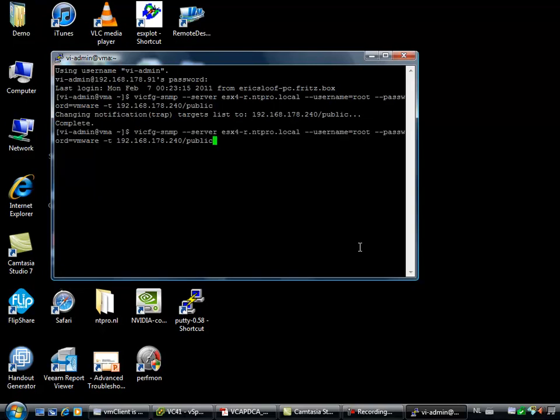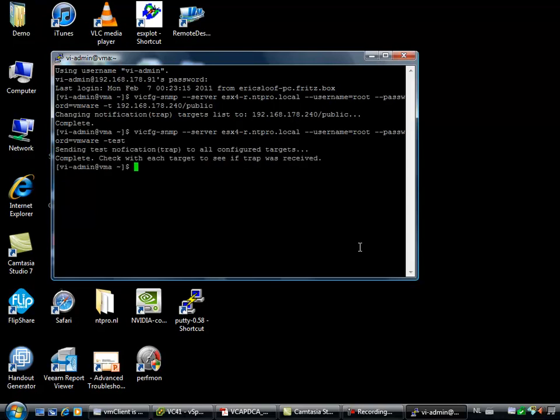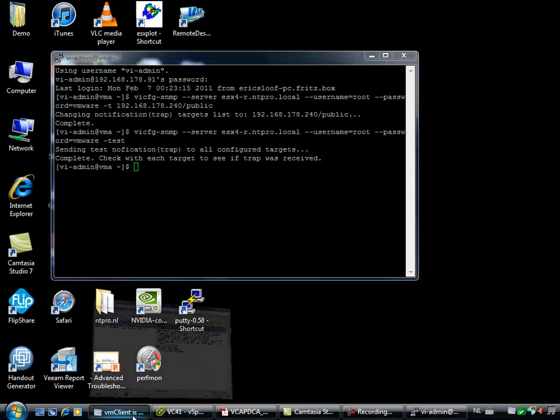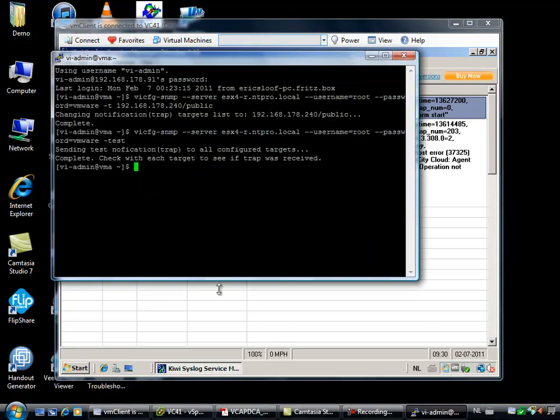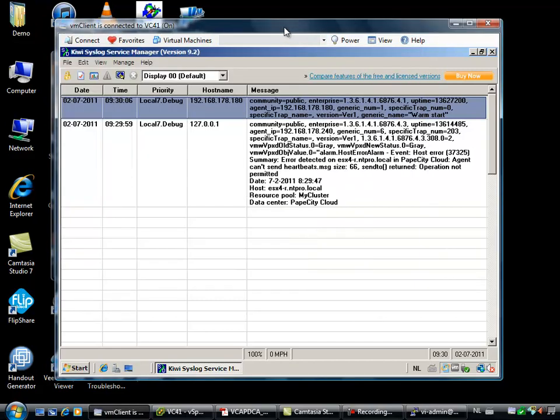So we want to check if everything works, so I'm going to run this command again and I'm going to do a test. The notification is sent to my virtual center server. Let's see if it's received out here. Okay, so we see that there is a warm start notification just like the warm start was sent out here.